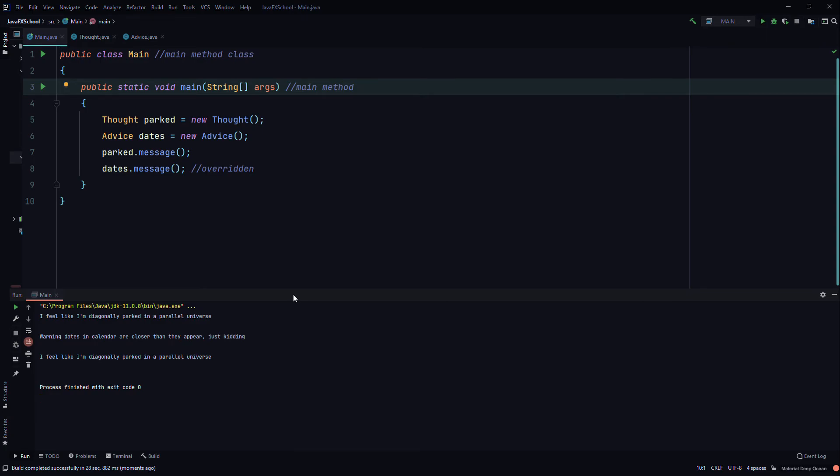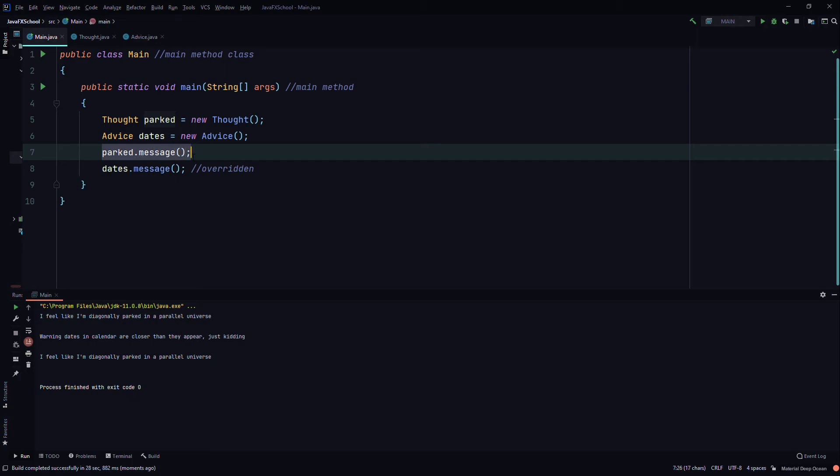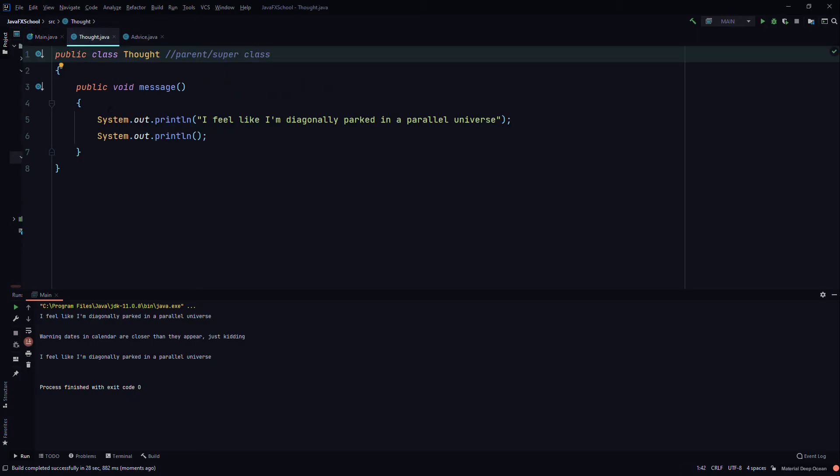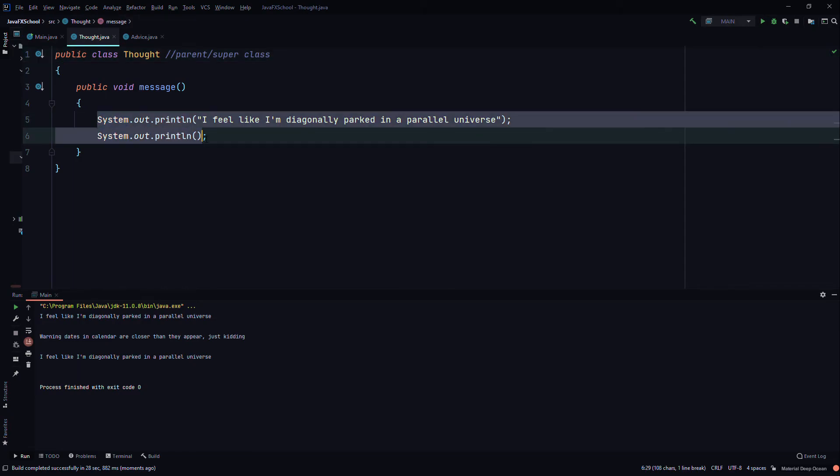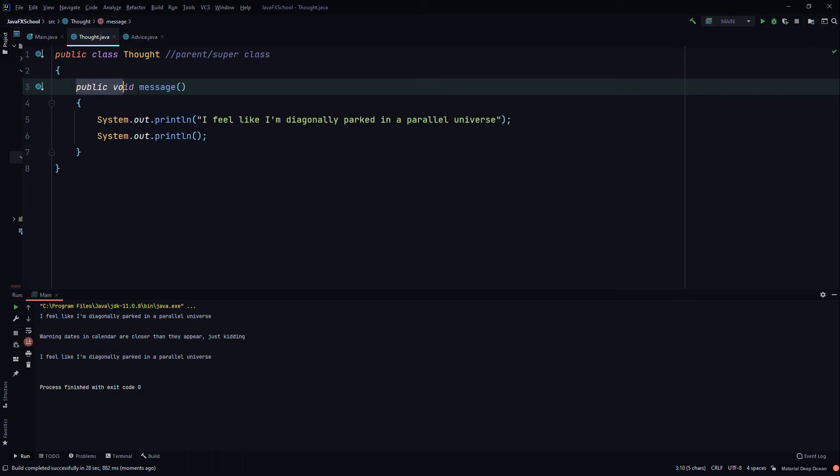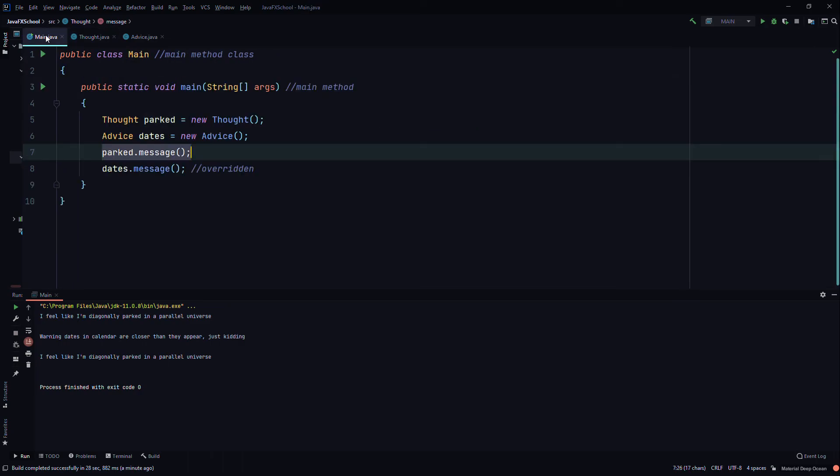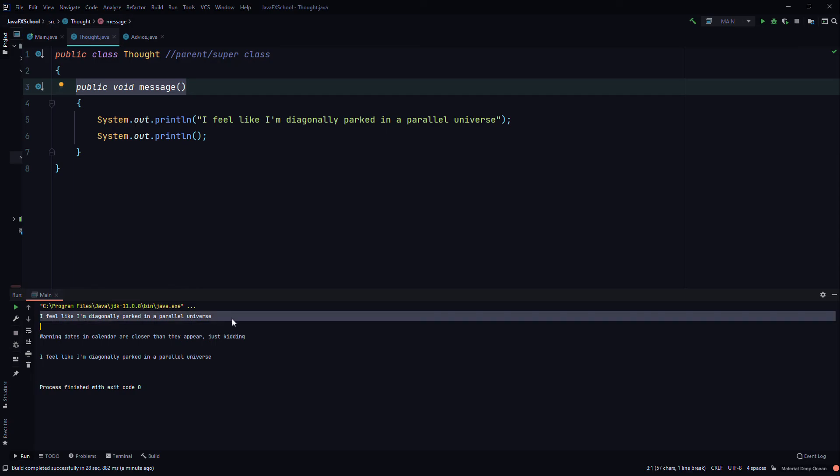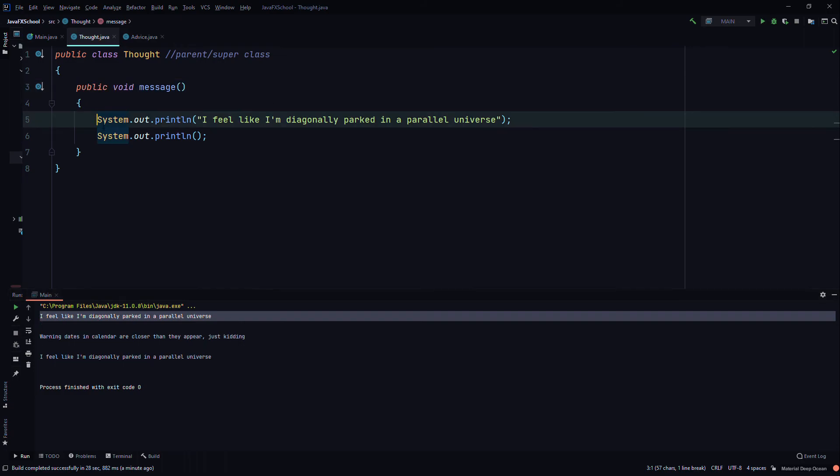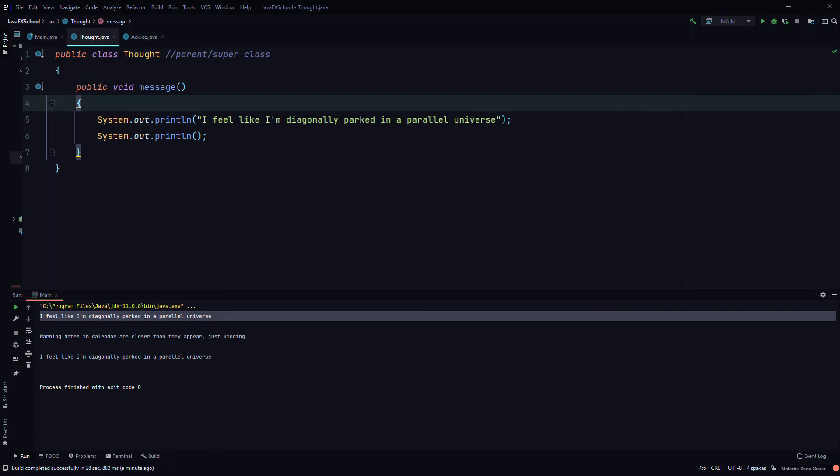So here it printed out our message. So we called park.message, so in the Thought class, the parent class or the super class, we called this method. The message method from the thought object. The parked object of the Thought class. We invoked the method called message of the parent class, and it printed out this statement. I feel like I'm diagonally parked in a parallel universe, and that's what we wrote here. Then we printed a new line.